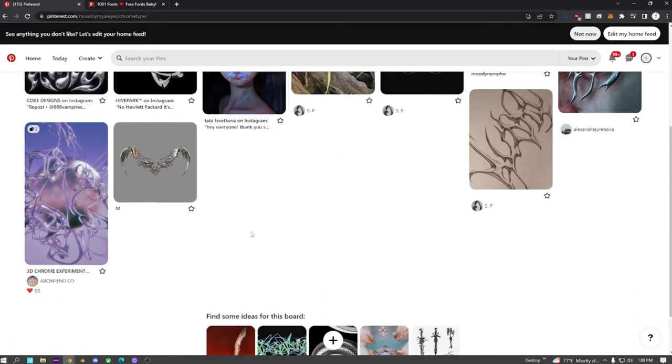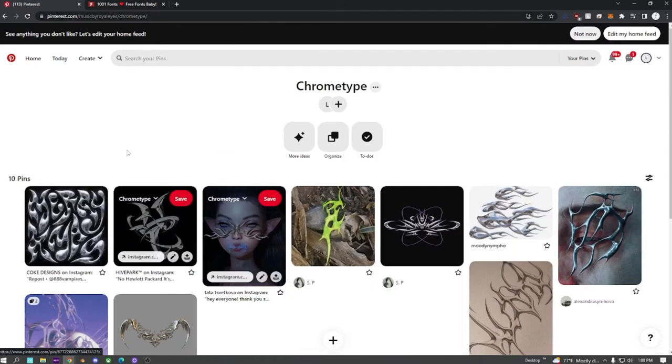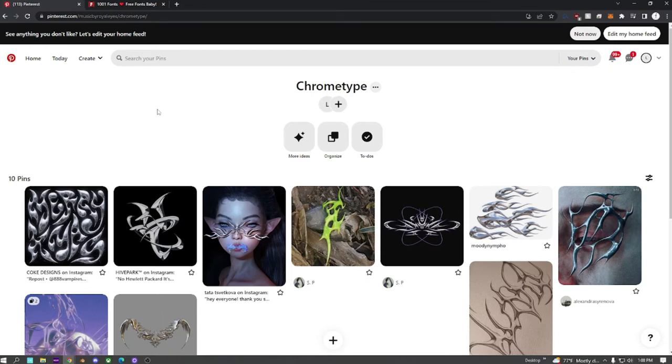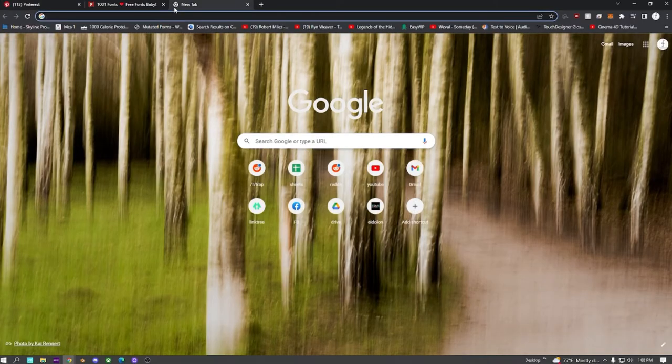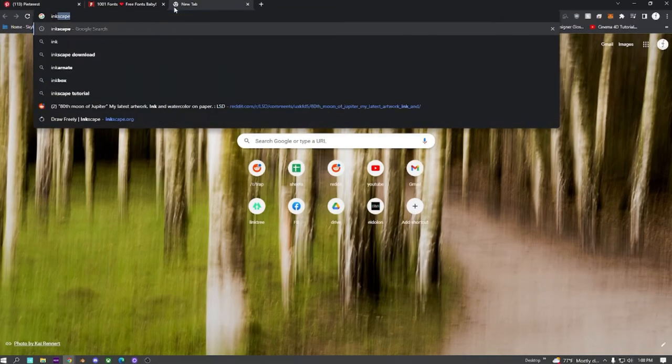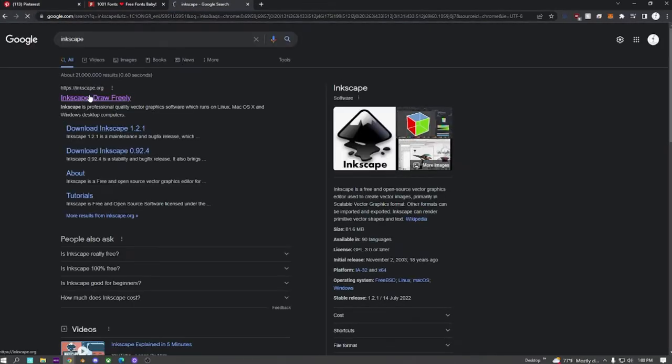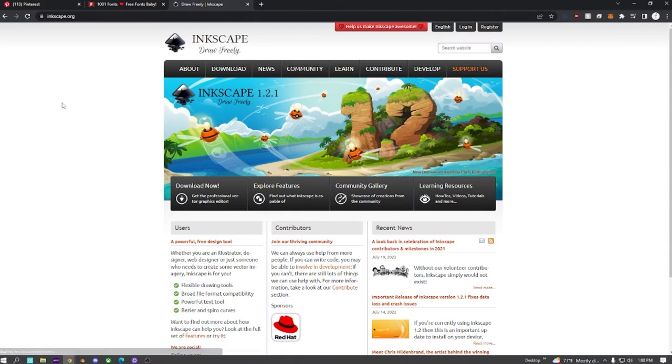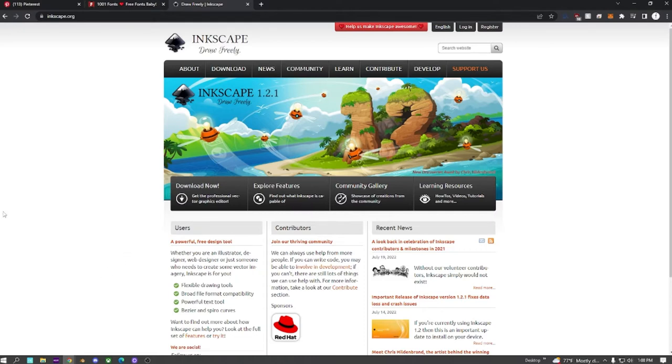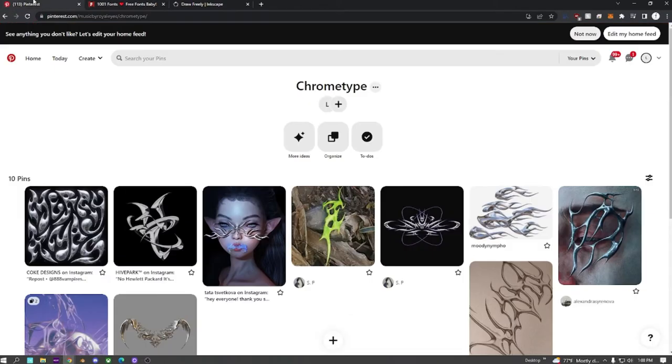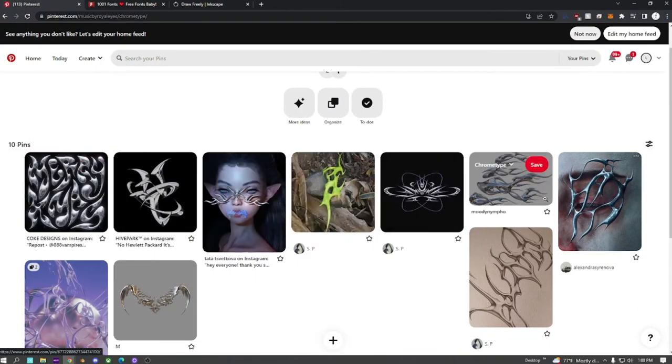For this to work, you're going to be needing a vectorization program. I'm going to be using Adobe Illustrator, but there is a free one online you can use called Inkscape. I used to use this one before I bought Adobe Illustrator. After the vectorization program, we're going to be using Blender, and you don't necessarily need Photoshop or a program after that, but I might be doing some touch-up work afterwards.